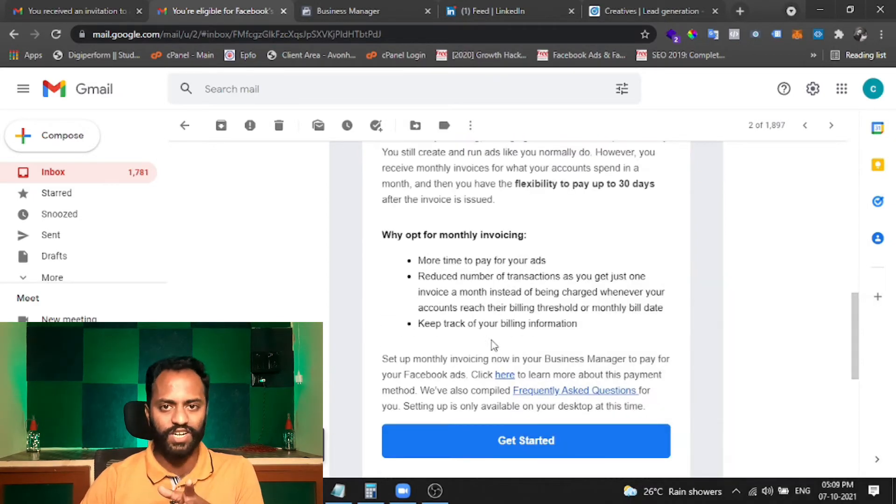The email says 'Get Started,' but when you click on it, make sure you are an admin of that account. Now, a lot of you might be confused — Facebook tells you to go to your home page and you will see a pop-up, but that's not the case. You will not see a monthly invoicing option on your home page.